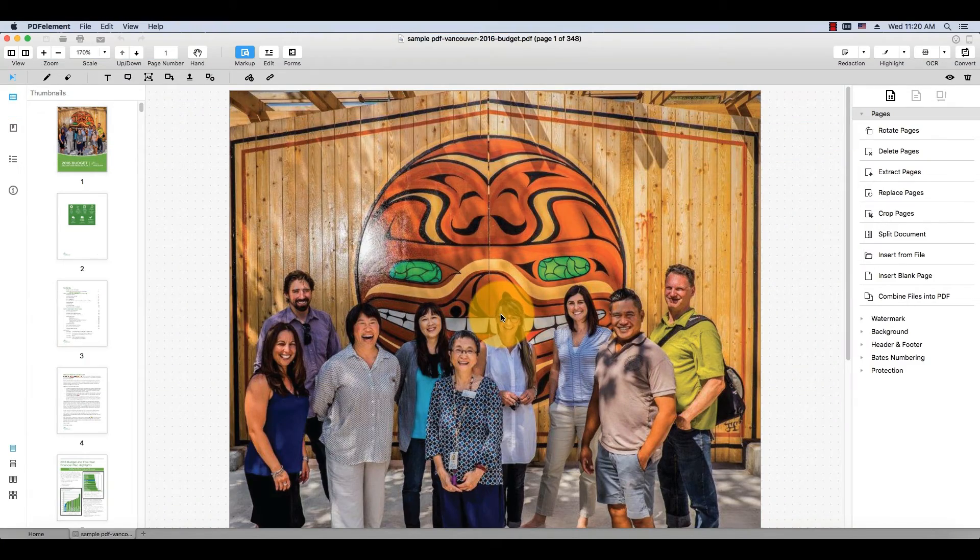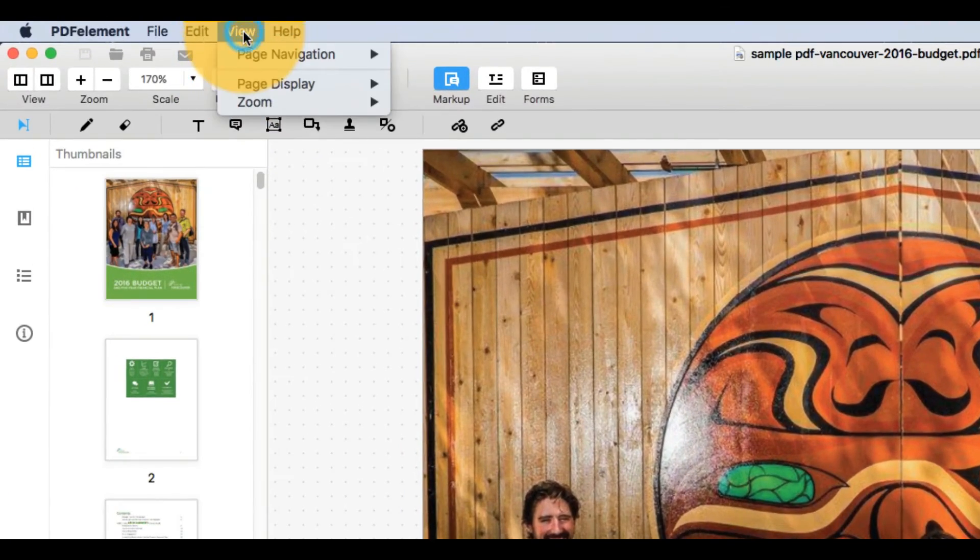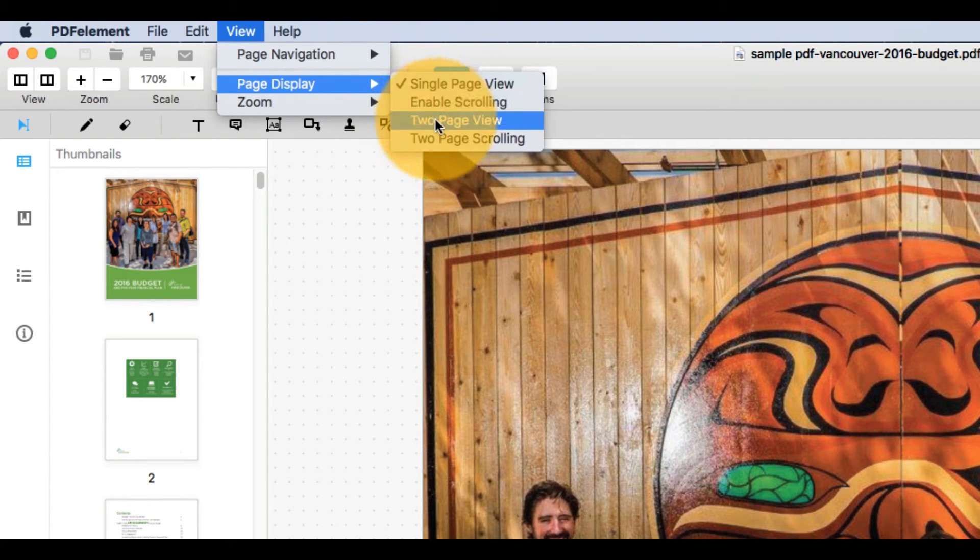I'll start by opening a PDF file that I'd like to read. I can change the display mode by selecting View and choosing from the options found in Page Display.